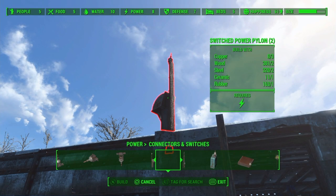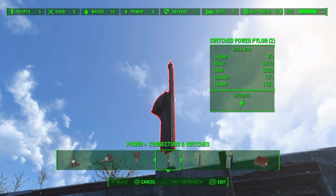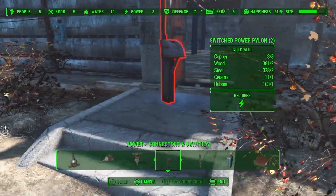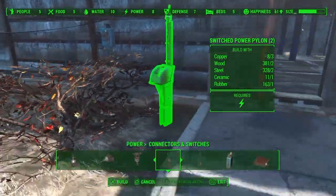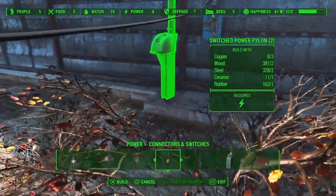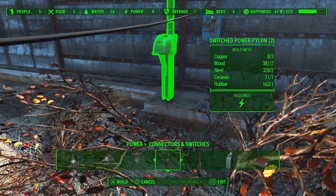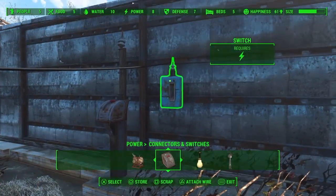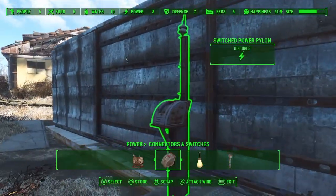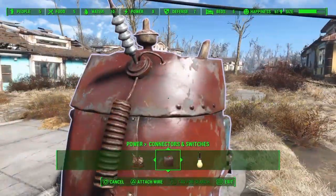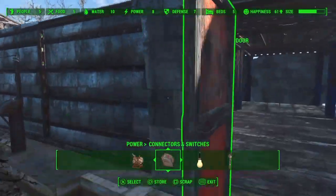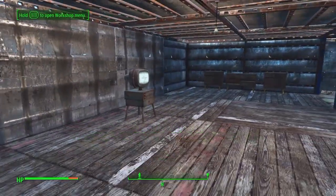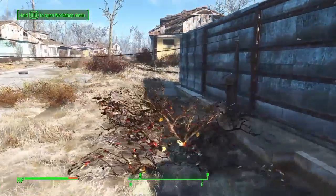This is a tutorial on how to power up light bulbs, TVs, and everything that requires power in your personal house in Fallout 4. What I'm doing here is placing a switched power pylon next to a medium generator. All this stuff can be found in the power section of the workbench.